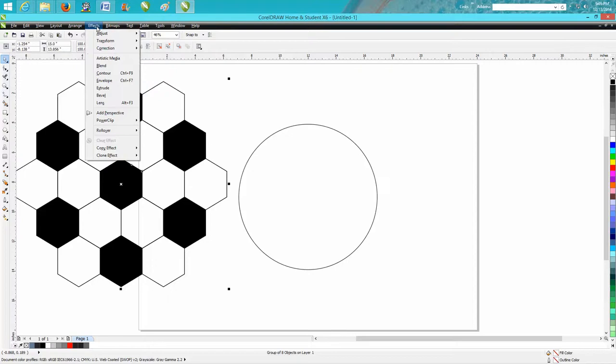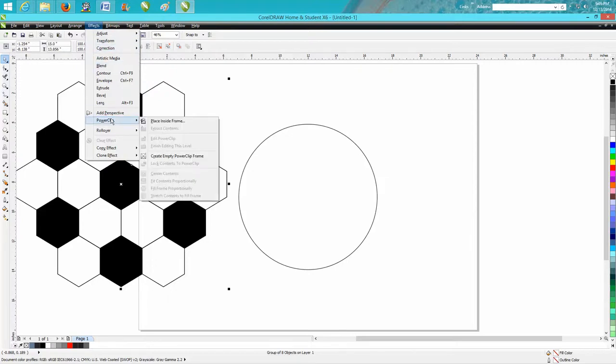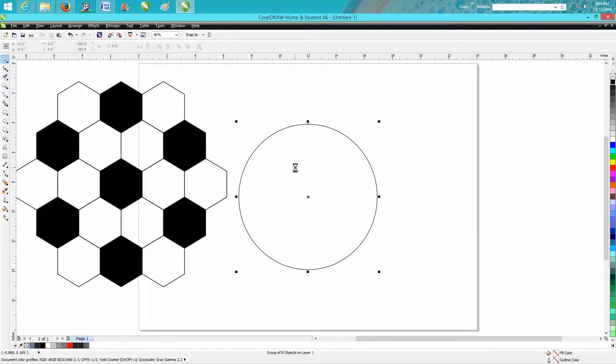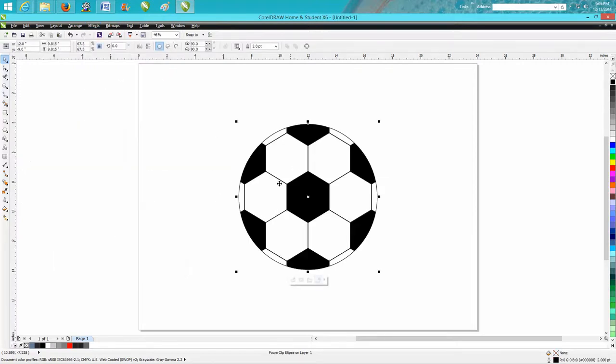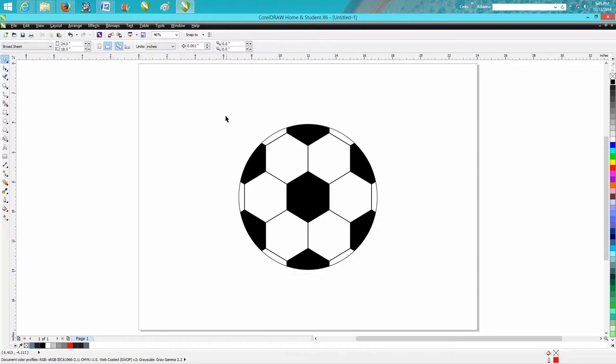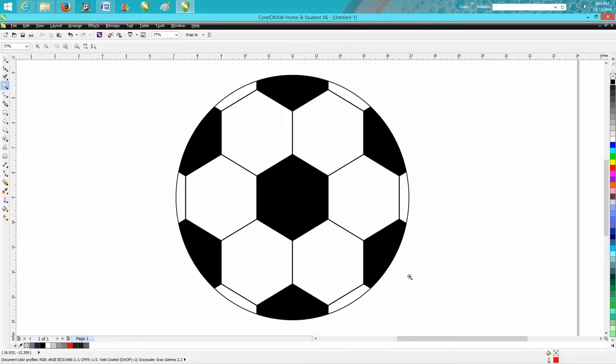Go to Effects, Power Clip, Place Inside Frame, and there you have a soccer ball. Thank you. Hope this helped. Thank you for watching.